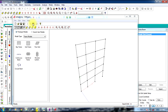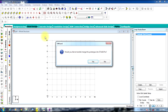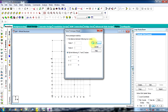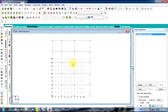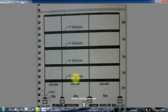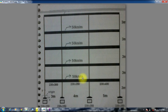To transfer this structure to the StaadPro screen, select the icon available here — Transfer Model. When asked 'Would you like to transfer or merge?' click Yes and press OK. The model gets transferred. Switch off the grid. As shown in the figure, the supports are fixed supports.